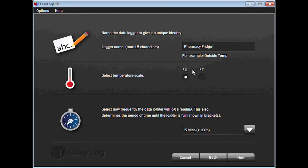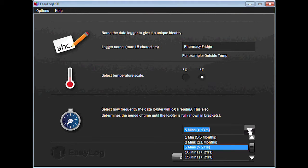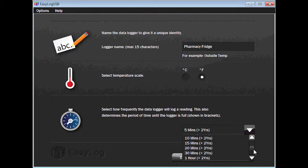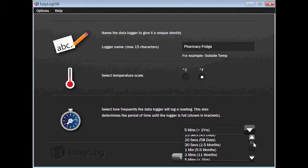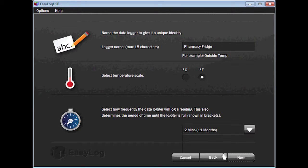Next, choose the unit of measure you wish the data to be recorded in — Fahrenheit or Celsius. I will choose Fahrenheit. Lastly, using the drop-down arrow, choose how often you wish to have the data recorded. Notice the more frequent the device records the temperature, the shorter the time it takes to fill the memory of the device. I will choose to read the temperature every two minutes. If you're happy with your settings, click Next to proceed.